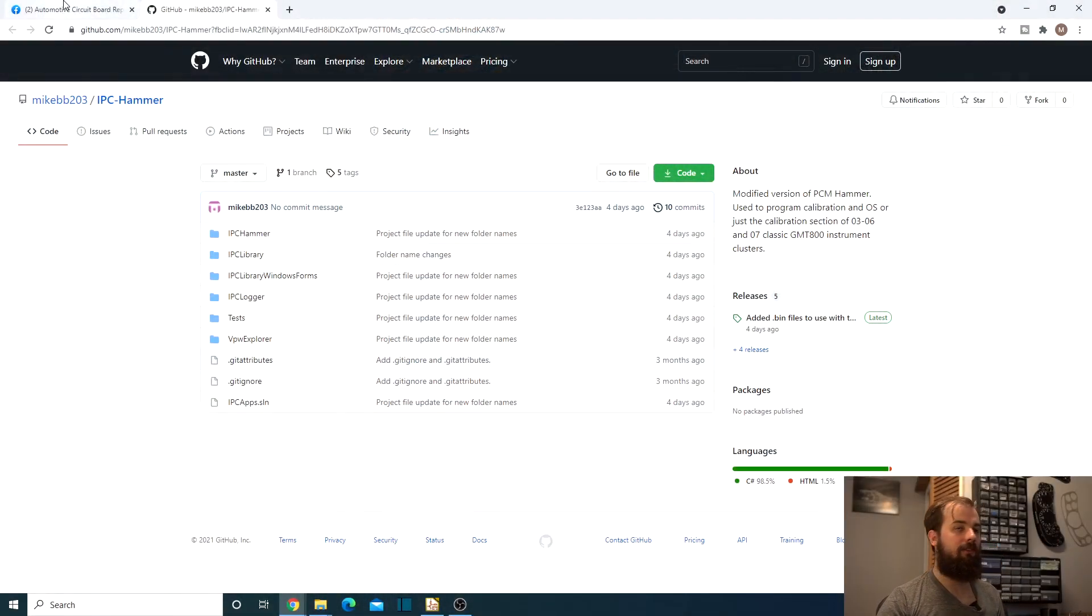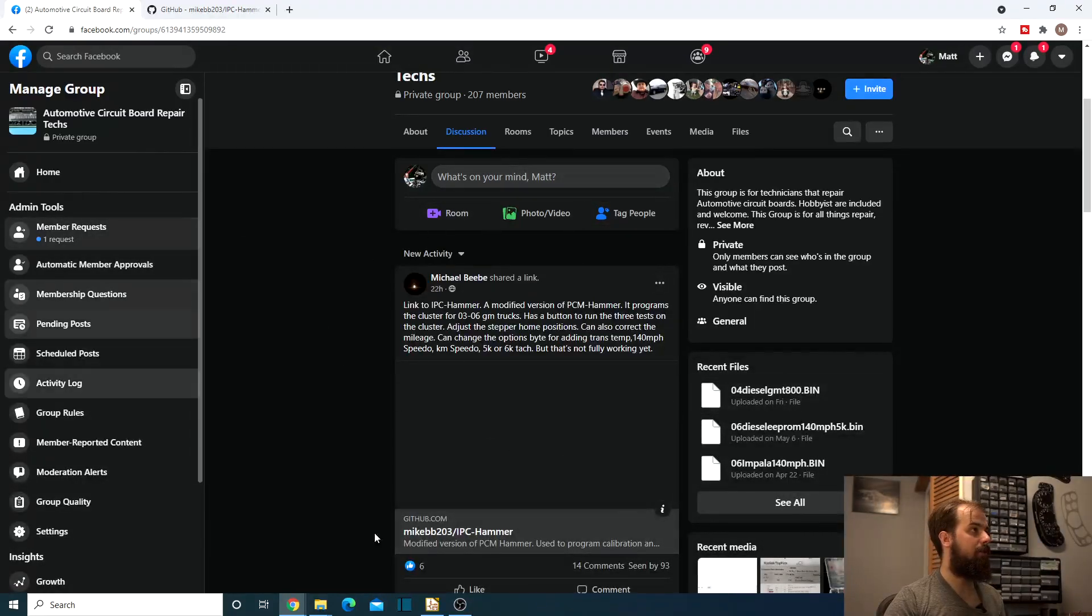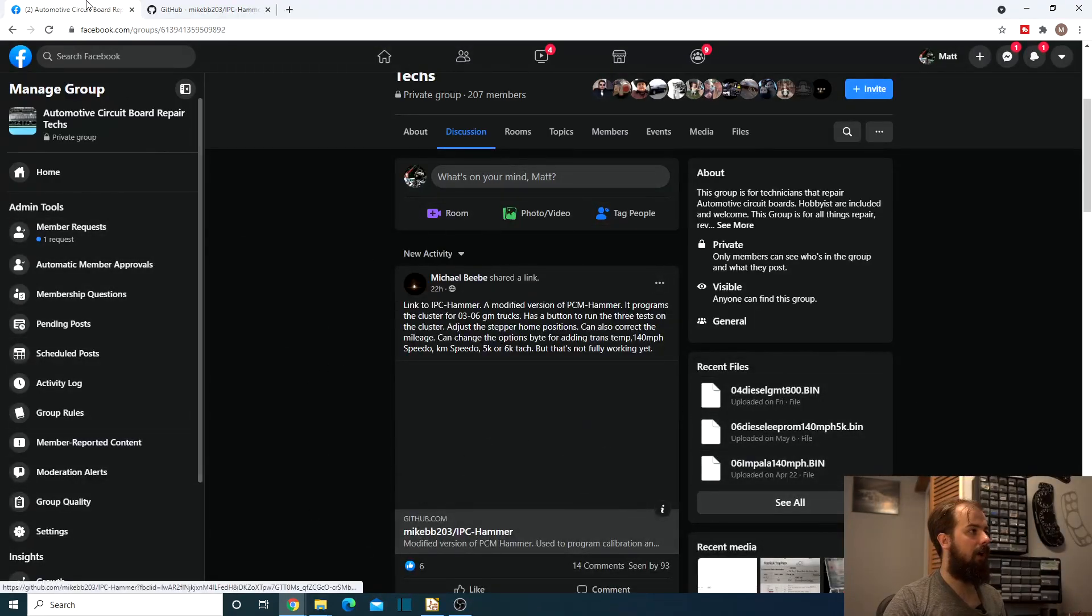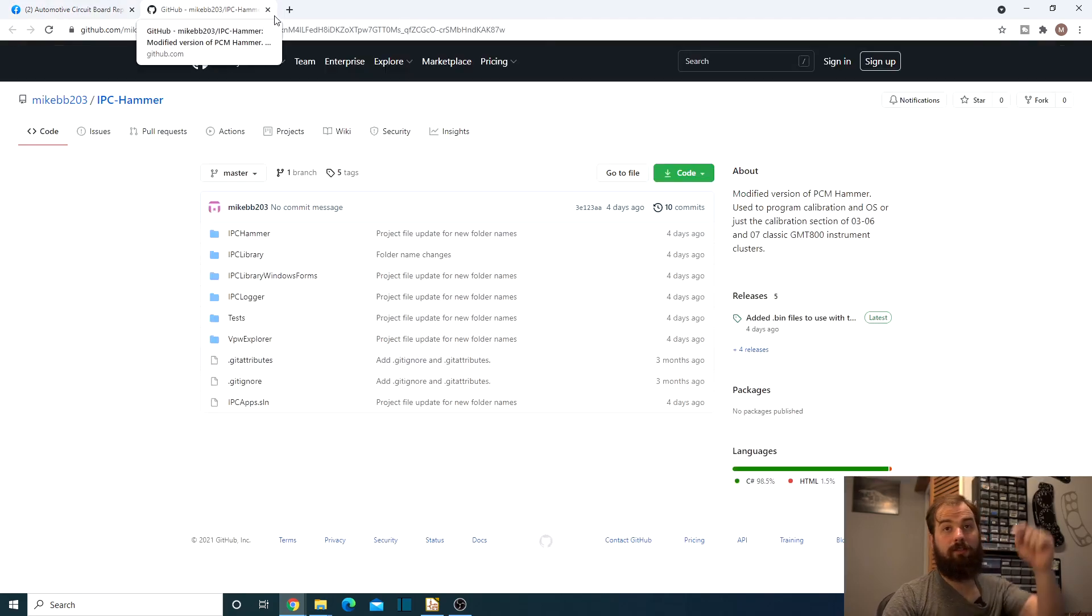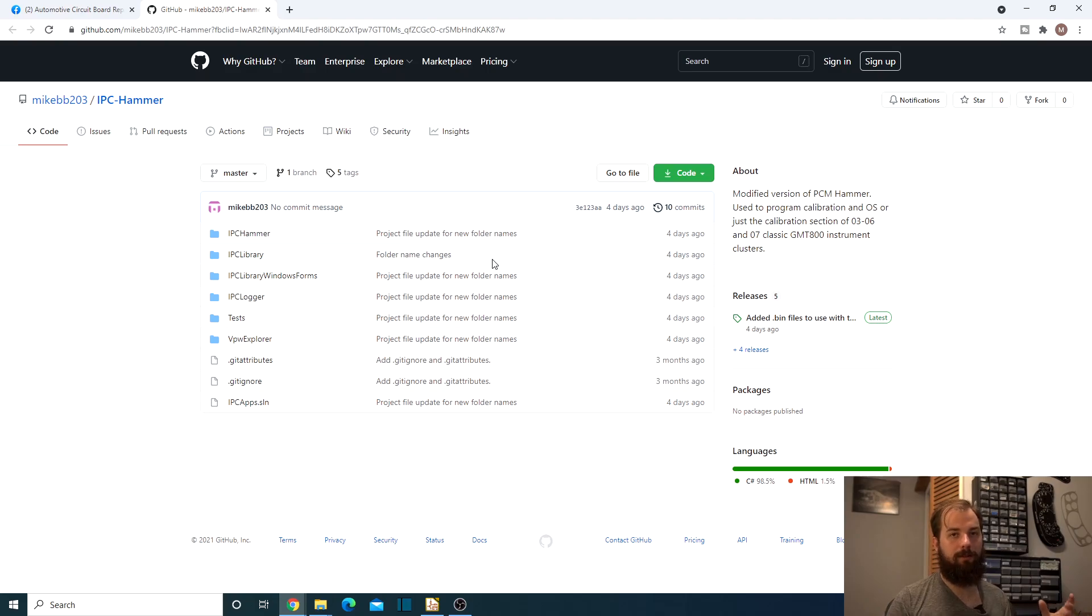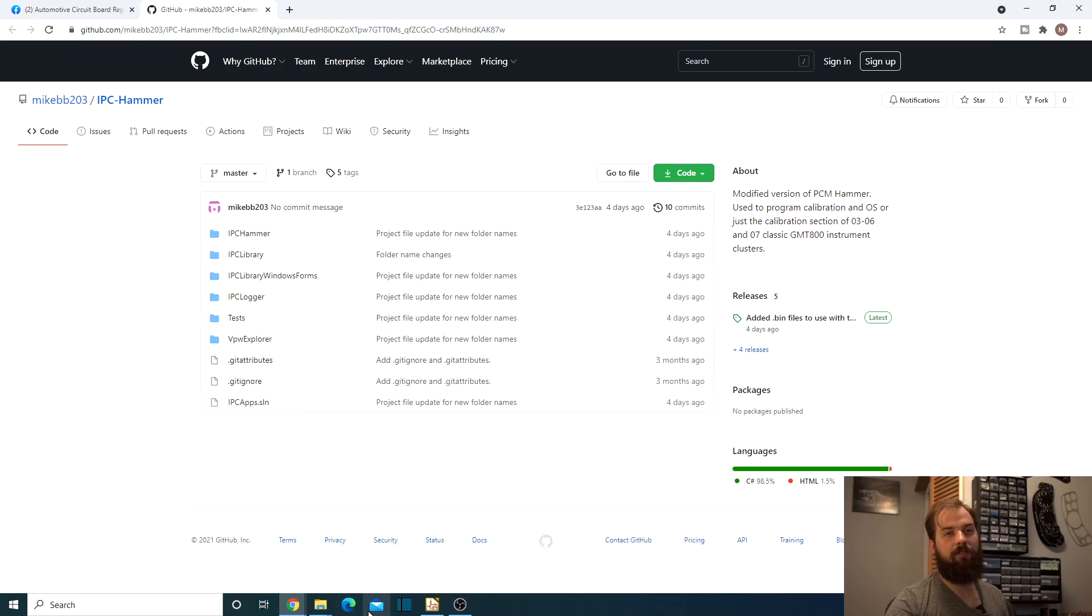Okay, so if you're already a member of the Facebook group, you just go in the Facebook group and you'll see his post here on it and there's the link there. I'll also have the link down in the description of the video. So that way you can just click the link to his GitHub. This brings you to the main page of the IPC Hammer port, which gives you the source code.